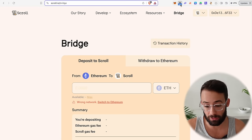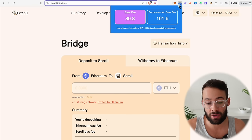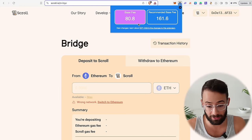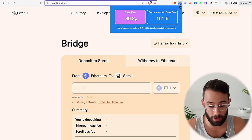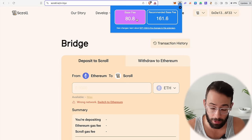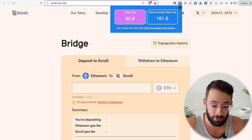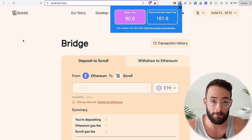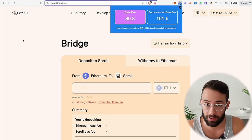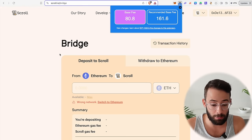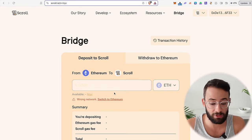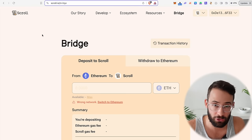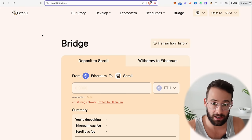Bridging can be quite expensive, especially if ETH gas prices are high — right now it's over 80 gwei. But if you wait until the middle of the night or on the weekends, you can make a bridge transaction for a lot cheaper. It's important that you use the official native bridge at least one time.